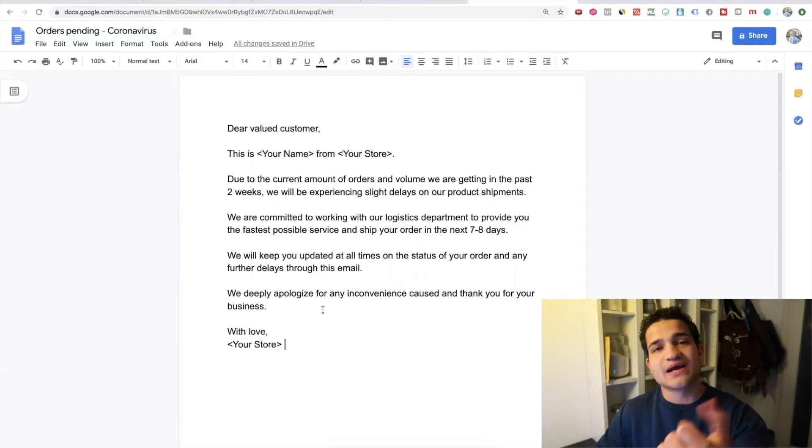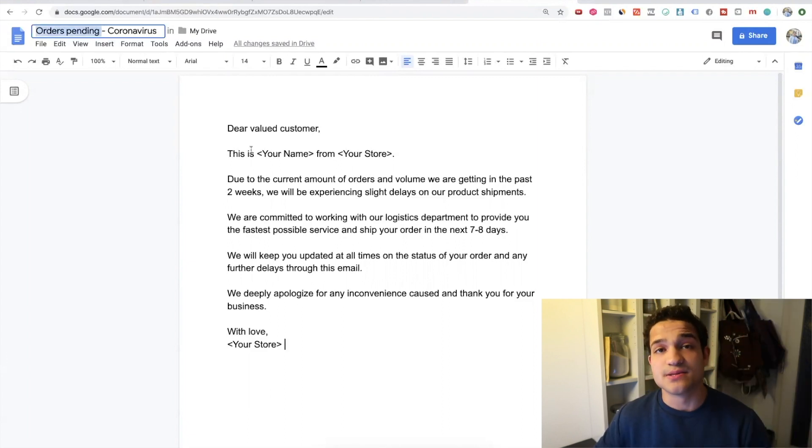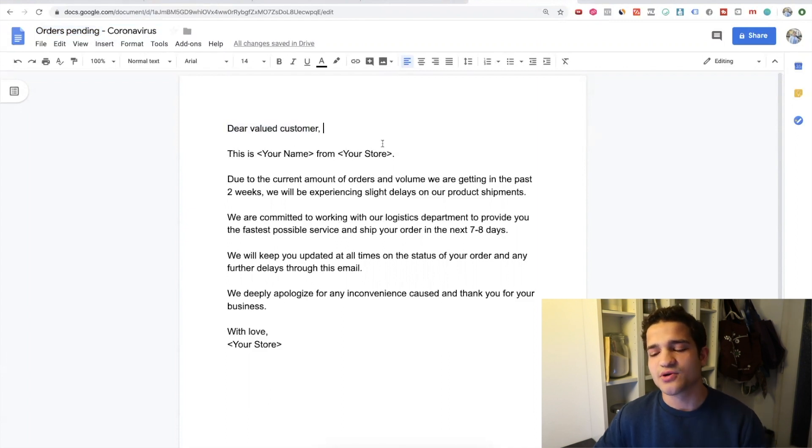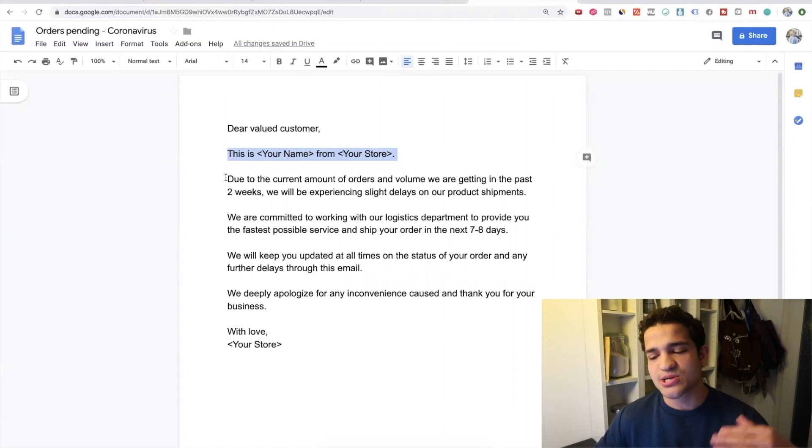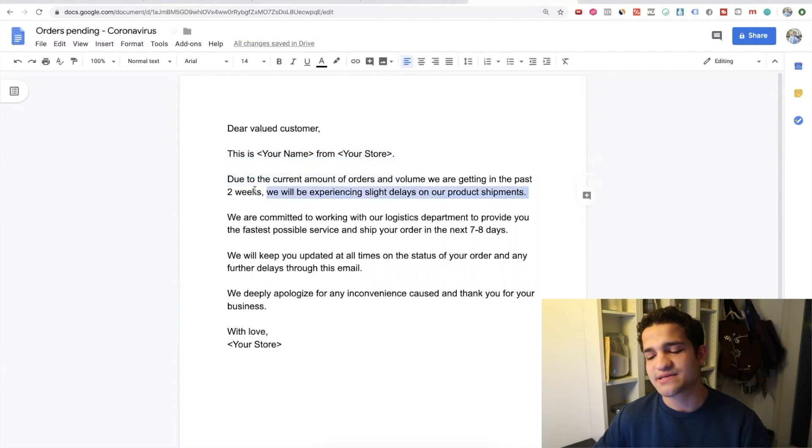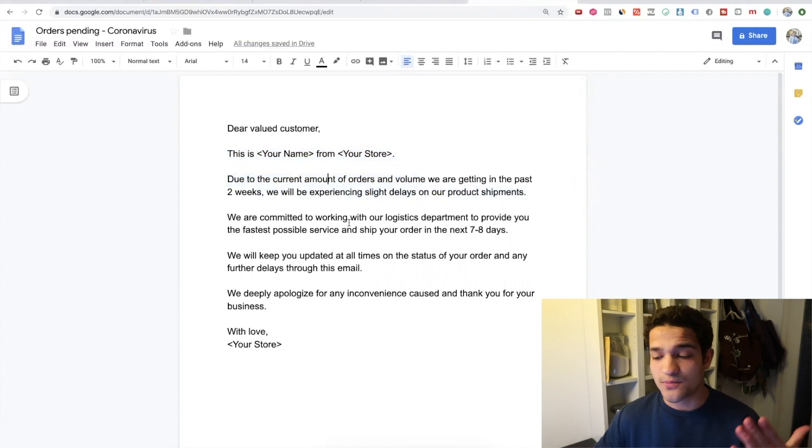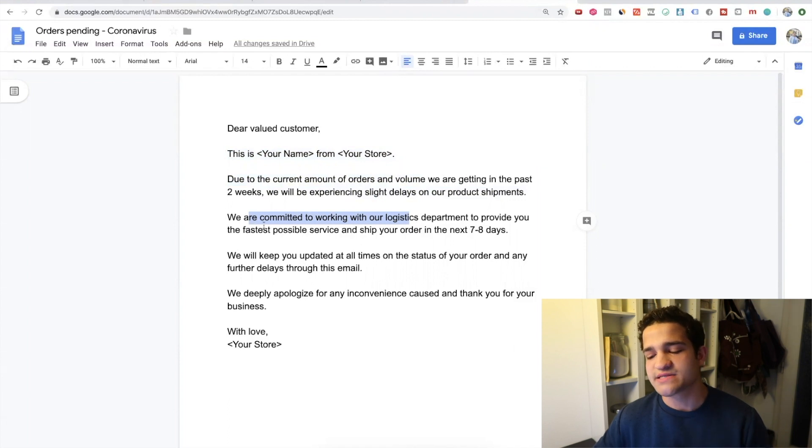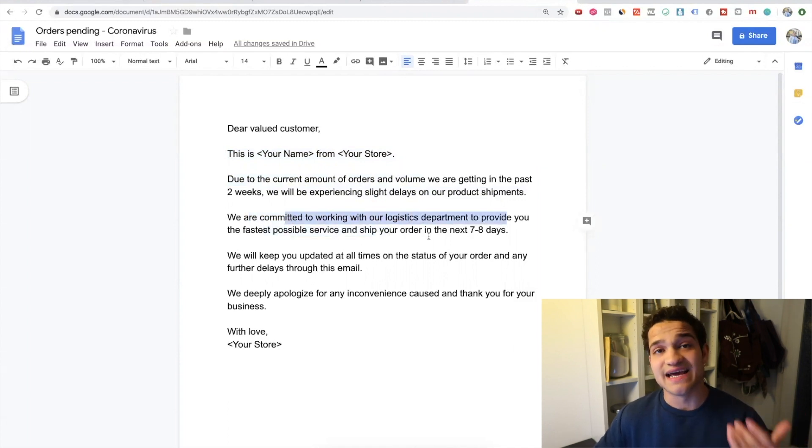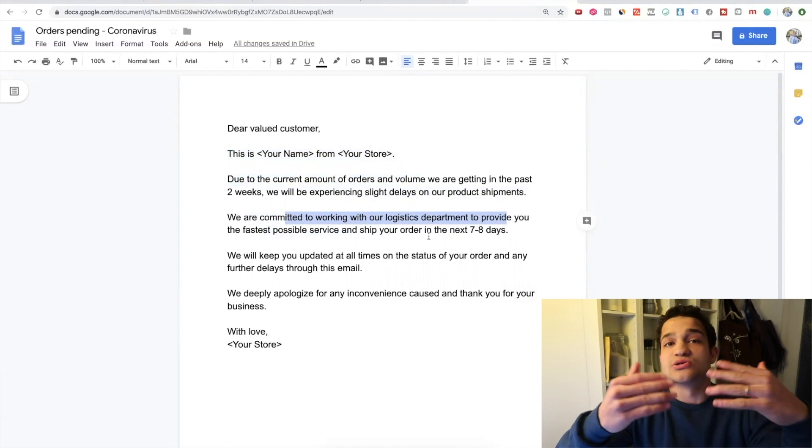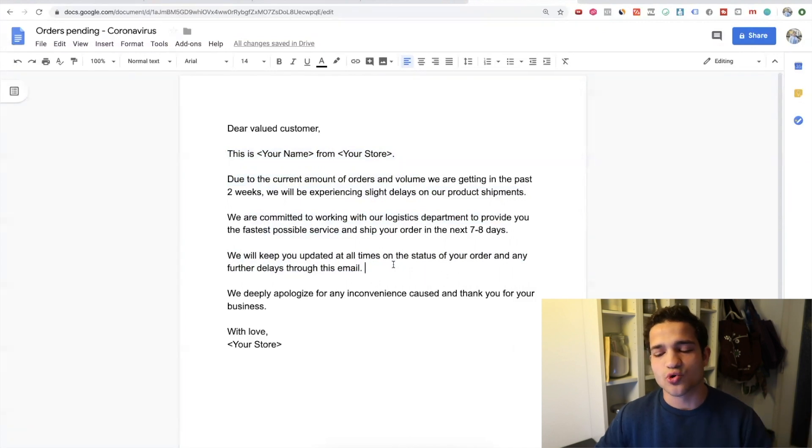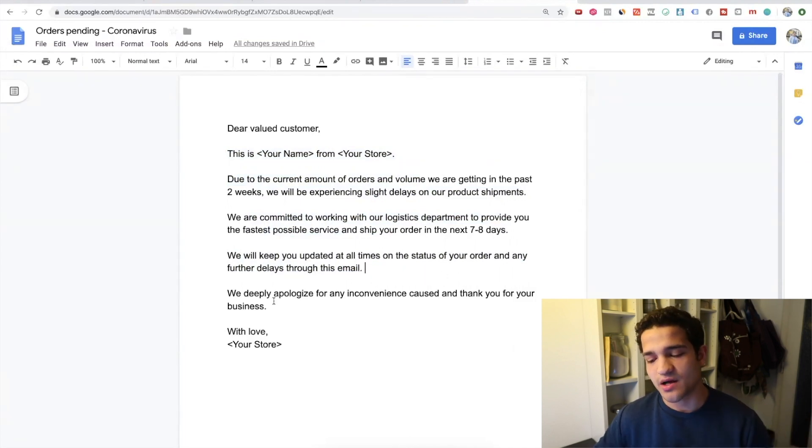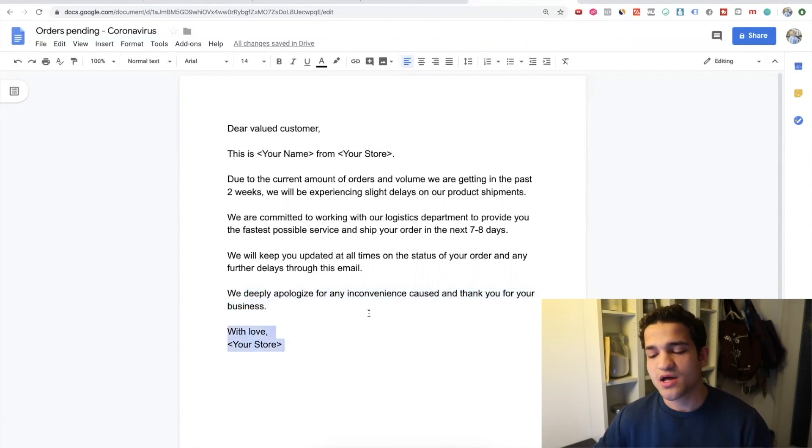So I prepared a template right here called 'Orders Pending,' and if you want to download it, the link is down in the description of this video. It basically says, 'Dear valued customer, this is [your name] from [your store], so just put your domain name or the name of your brand.' And then you say, 'Due to the current amount of orders and volume that we are getting in the past two weeks, we'll be experiencing slight delays on product shipments. We're committed to working with our logistics department'—it makes you sound bigger than you actually are—'to provide you the fastest possible service and ship your order in the next seven to eight days.' So you're telling them, 'Hey, we're gonna keep you updated, we're gonna try to ship it as fast as possible,' and then, 'We'll keep you updated at all times with the status of your order and any further delays through email. We deeply apologize for any inconvenience caused and thank you for your business. With love, [your store] or your actual brand name.'